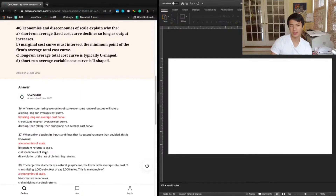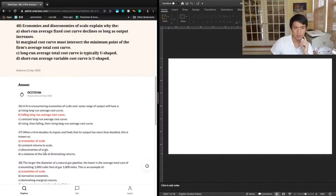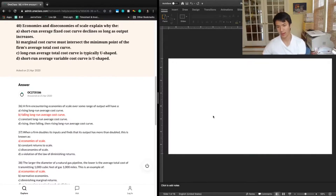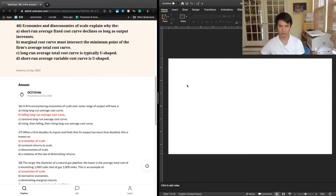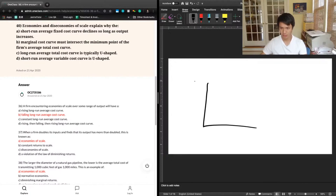Finally, Question 40 says: economies and diseconomies of scale explain why the — A, short-run average fixed cost curve declines so long as output increases; B, marginal cost curve must intersect the minimum point of the firm's average total cost curve; C, long-run average total cost curve is typically U-shaped; or D, short-run average variable cost curve is U-shaped. Usually you'll experience economies of scale early on, constant returns to scale in the medium term, and diseconomies of scale in the long term.